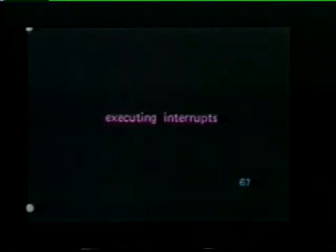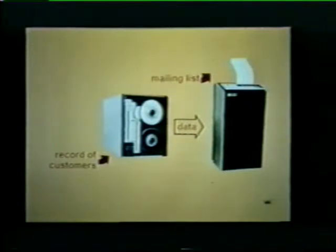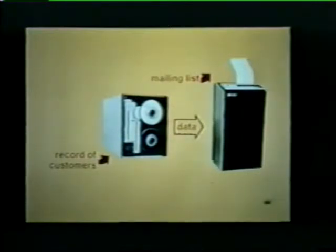We want to show you the entire sequence from requesting the bus to servicing the interrupt. We'll use an example to illustrate interrupt execution. Assume that our device requiring service is a tape unit which contains a record of preferred customers. The tape unit is feeding the customer names to a line printer which, in turn, is producing a mailing list. Unfortunately, an error occurs in the tape unit as the mailing list is being generated.